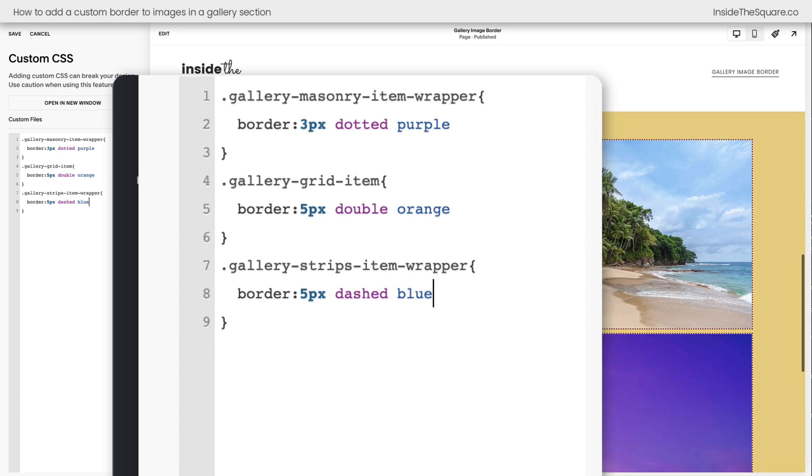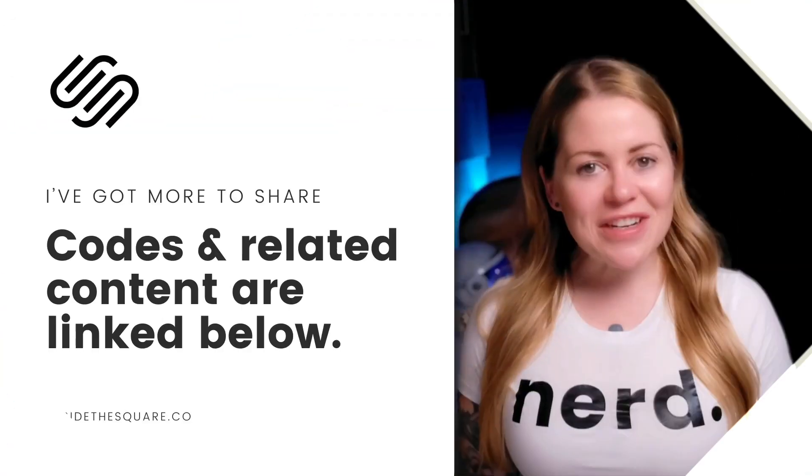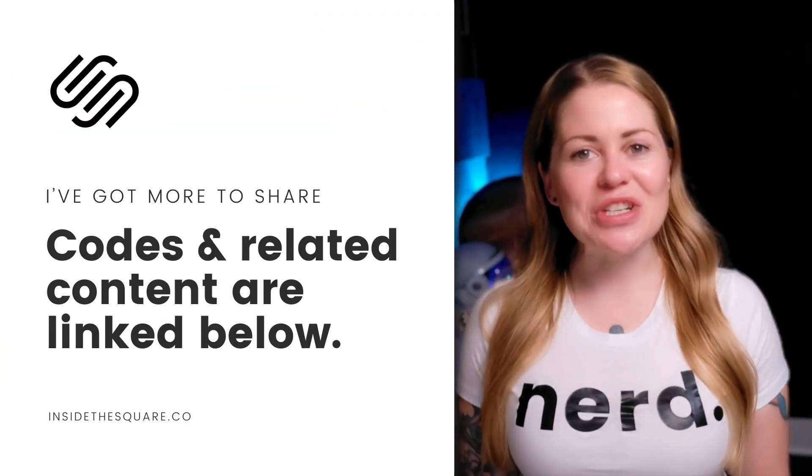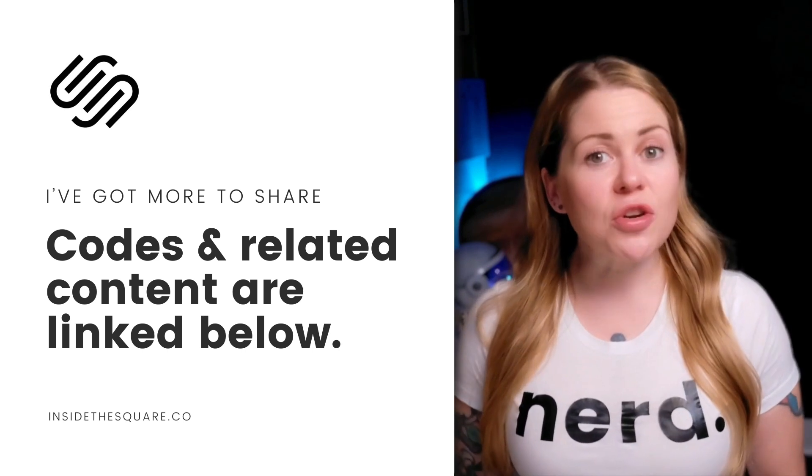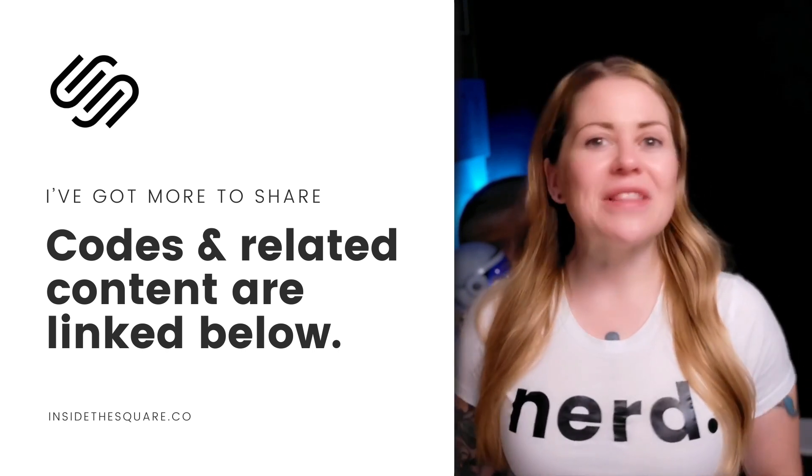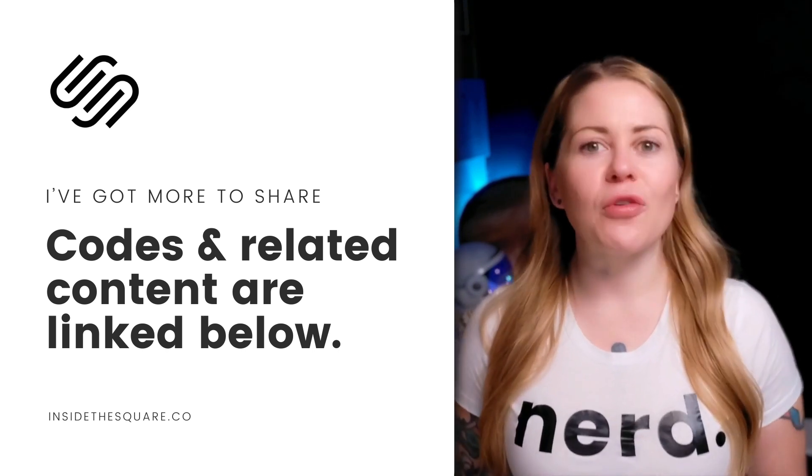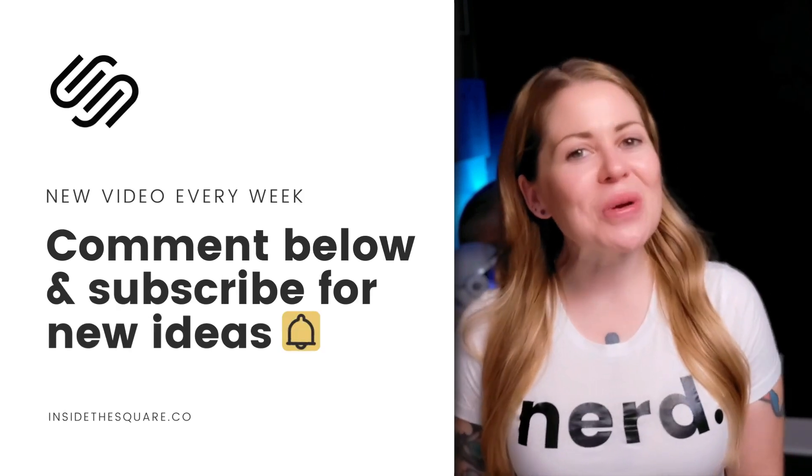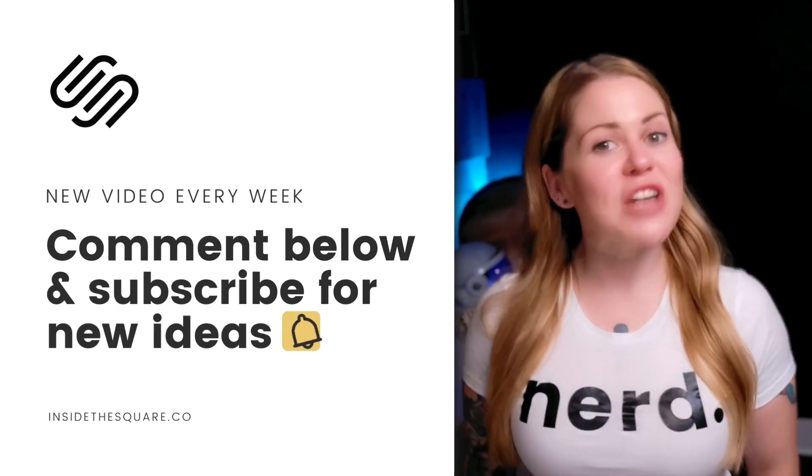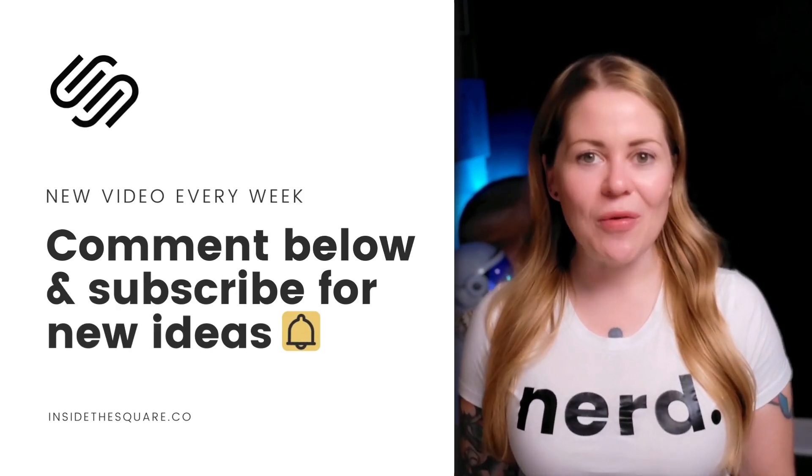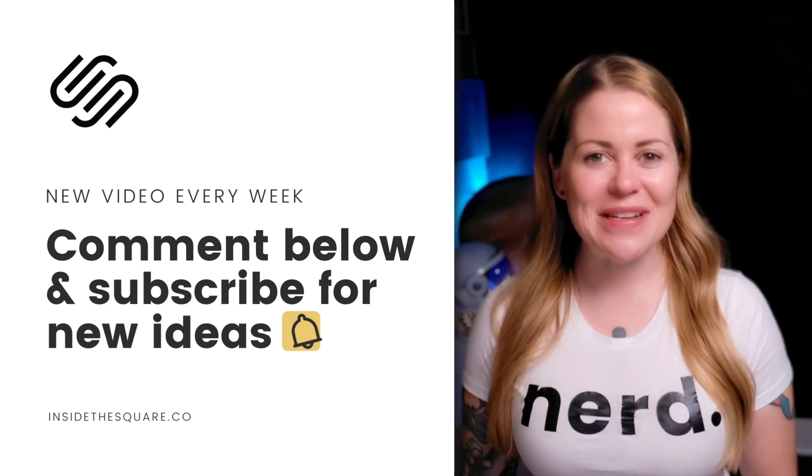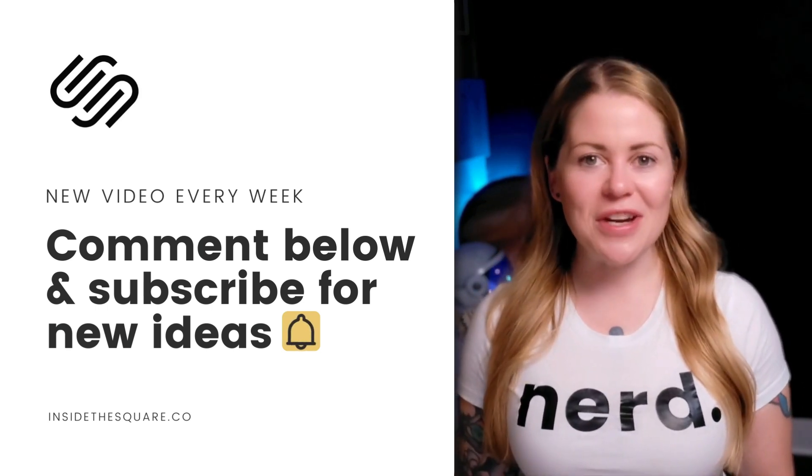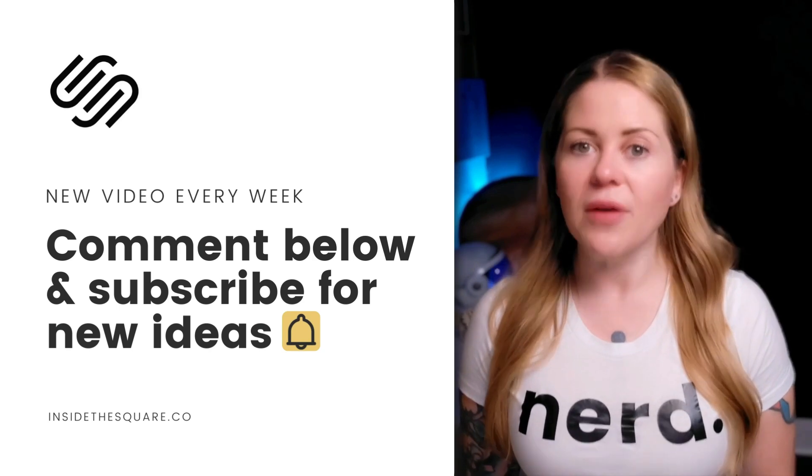Underneath this video you'll find all the codes that we just used to make this magic happen in Squarespace. Just make sure that you're working with the right code for the design setting that you've chosen for your gallery section. If you enjoyed this tutorial, give it a like and let me know in the comments and check out some of the related content linked below because I've got a lot more to teach you about all the cool things that Squarespace can do. Thank you so much for watching and most importantly, have fun with your Squarespace website. Bye for now.